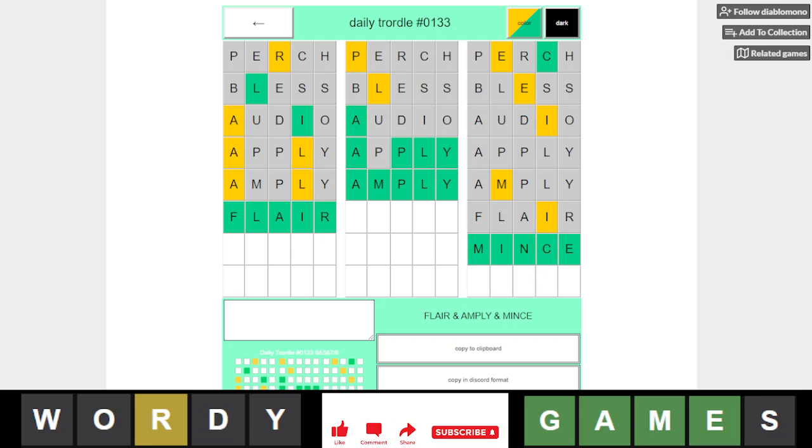And in our Quordle, we have flare, and ply, and mince. Clear, everything has some sort of connection today, unfortunately. Amply and mince is fine, flare and mince is also fine. Flare has more... no, wait a second. Yeah, I mean, mince seems like it's definitely going to be one of our words.